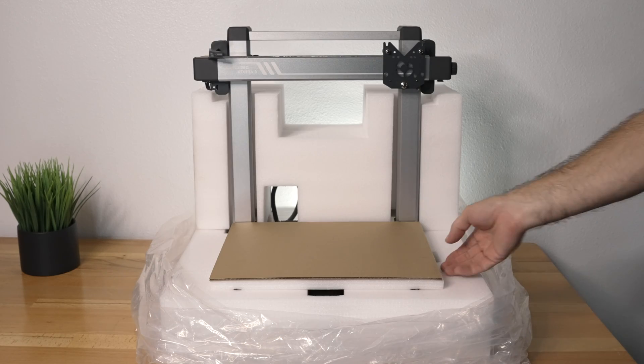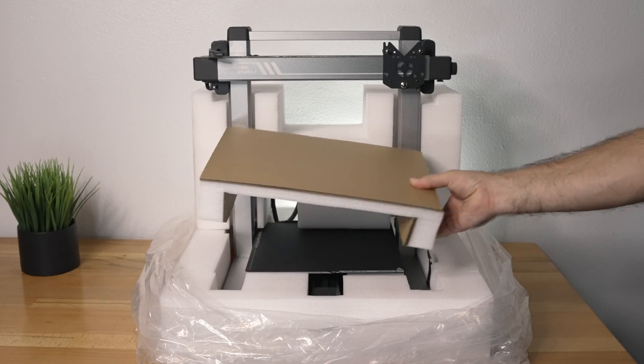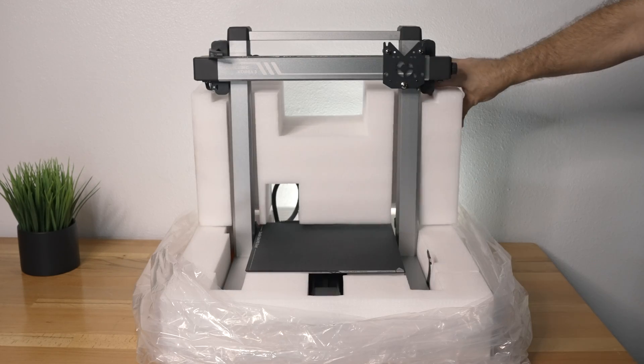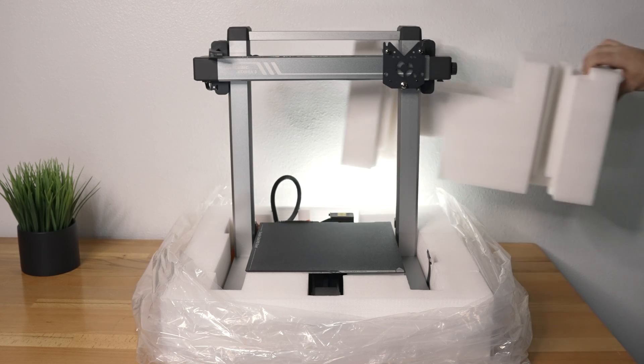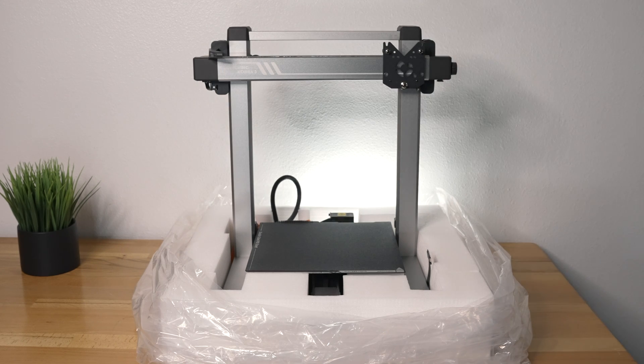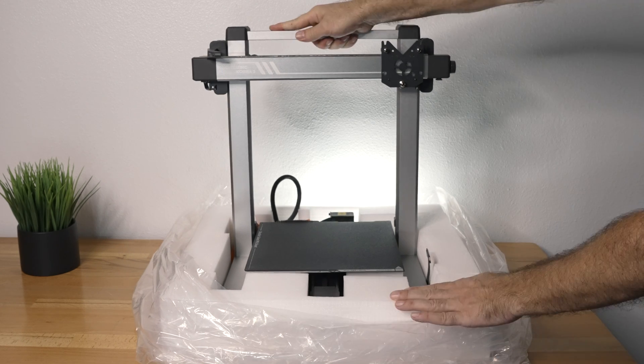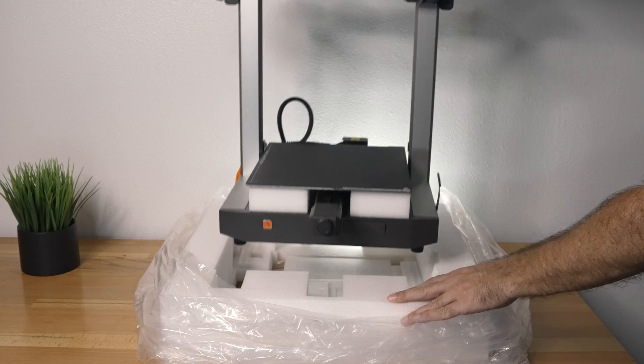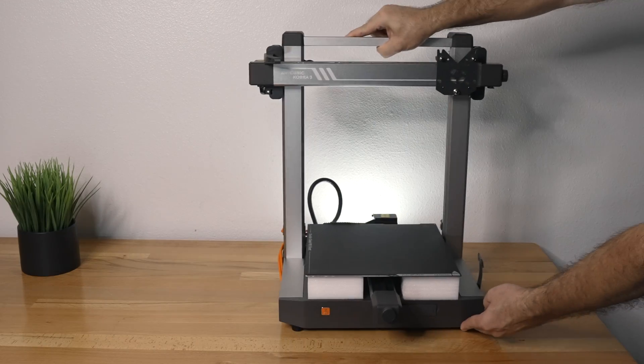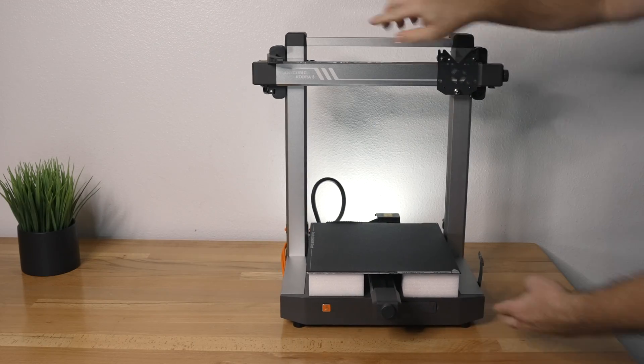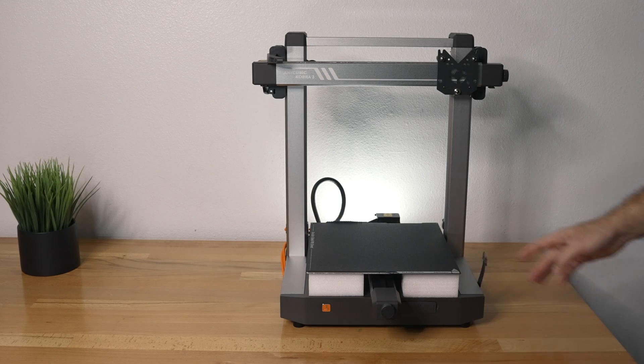All right, so now we can really see the printer. Again, encased in all this foam, so very well protected. And we can go ahead and grab it on the top and kind of pull it up, and that makes it everything. And as you probably guys can see, it is prebuilt. We just have to connect a few things and set it all up.